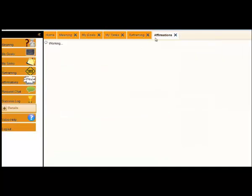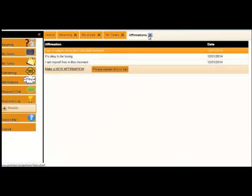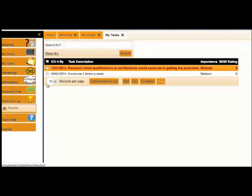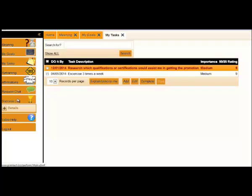We've got an affirmations section as well, where you can set up affirmations, and they can be personalized, so that they mean more to you. We've got the ability to request a chat, where you can either chat to your online coach, or you can ask a friend of yours to give you feedback on a certain aspect in life.